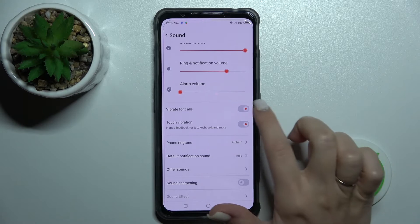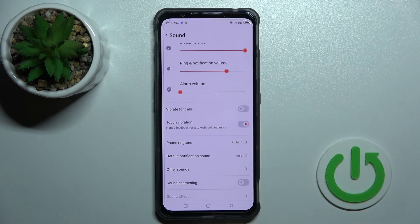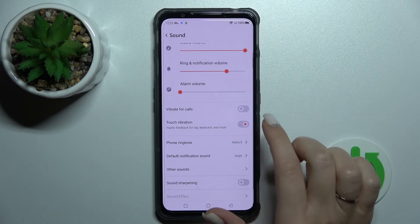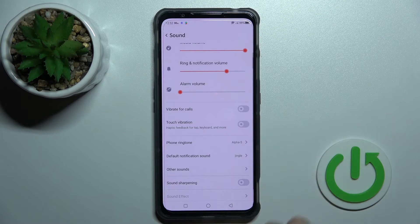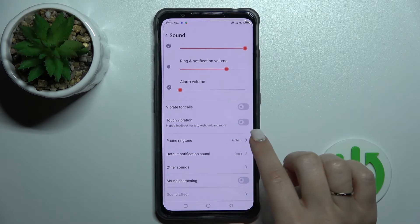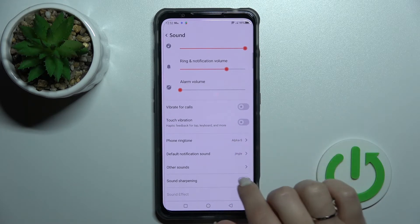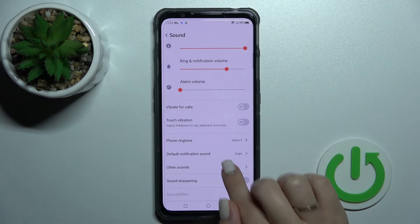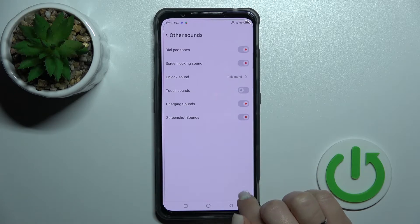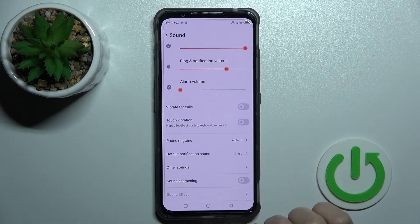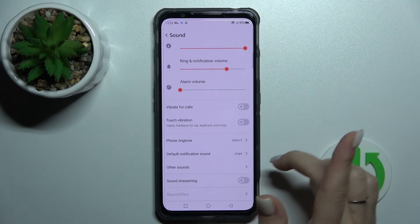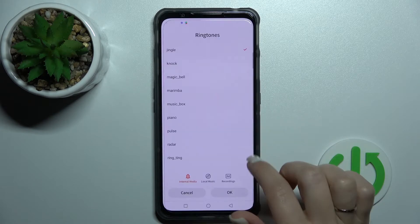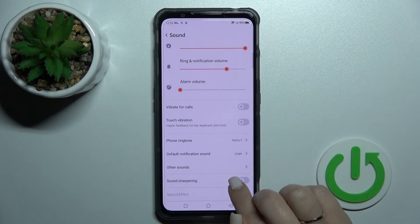We can also activate or turn off vibration for calls and touch vibration. We can change our device ringtone, notification ringtone, and notification sounds just by selecting one from those available sounds.